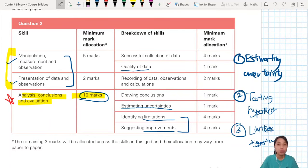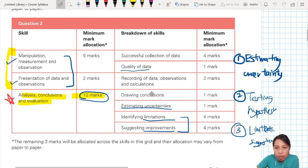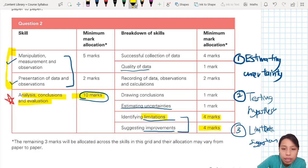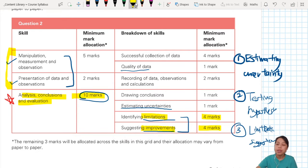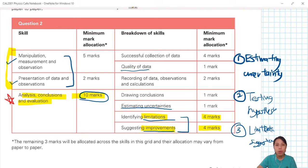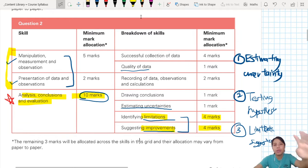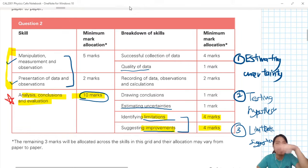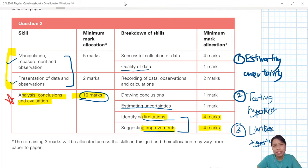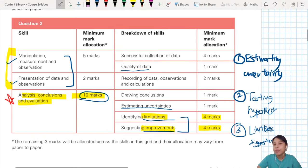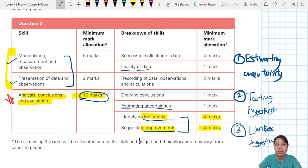In this final video of question 2, we are going to look at the part which has a lot of marks — 4 marks and 4 marks for limitations and improvements. So let's take a look at what are some limitations and improvements that you can do for this cone experiment.